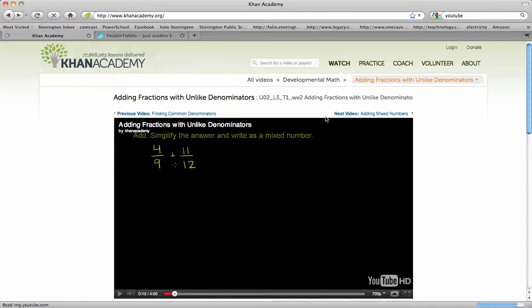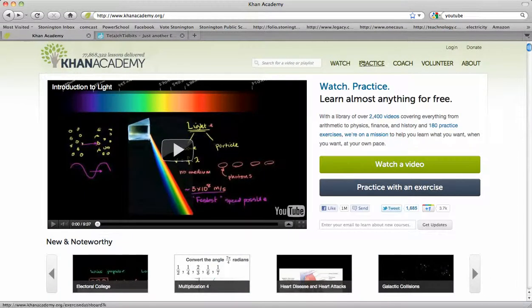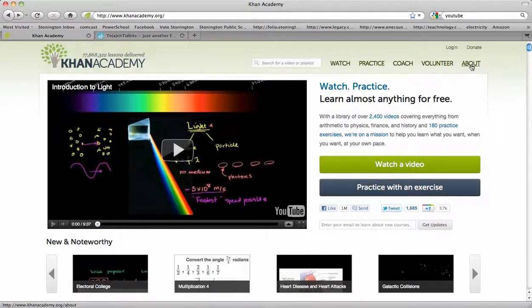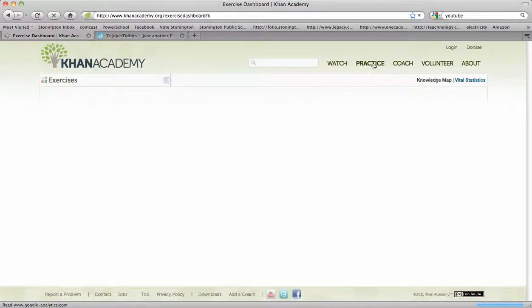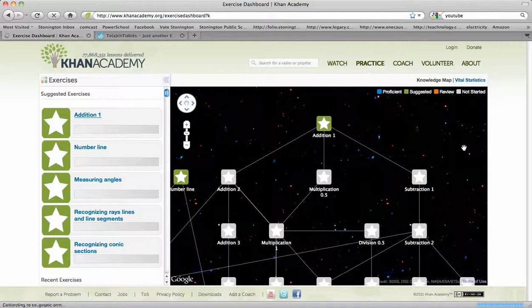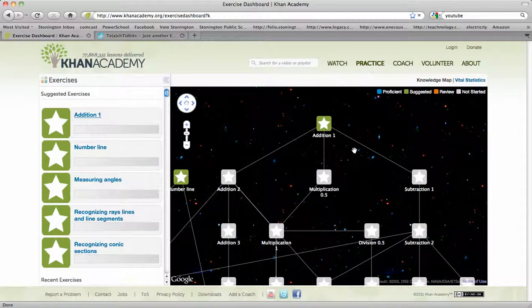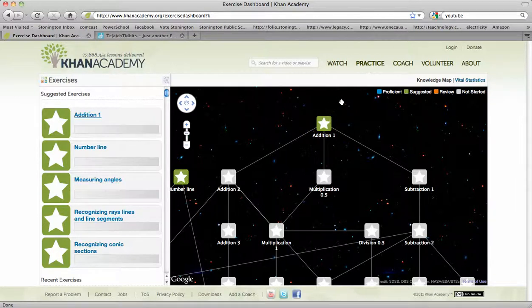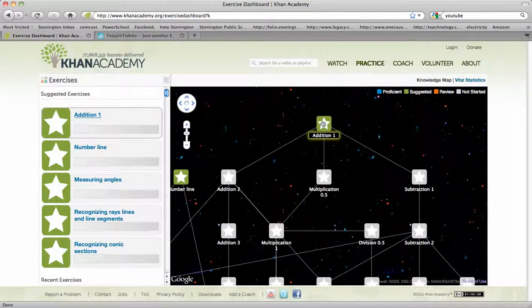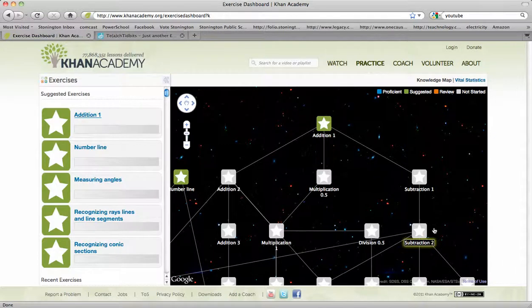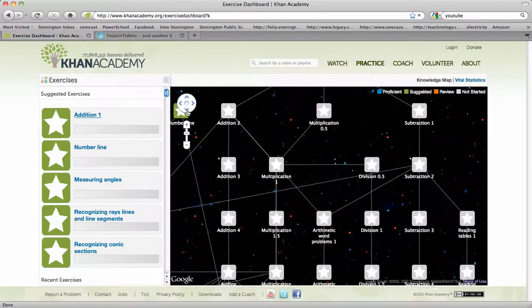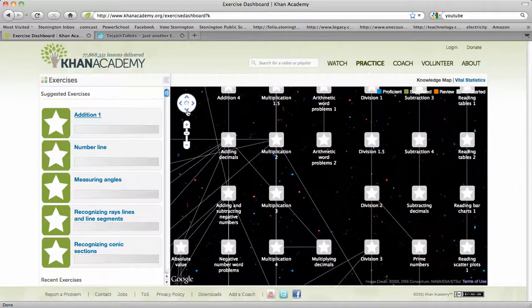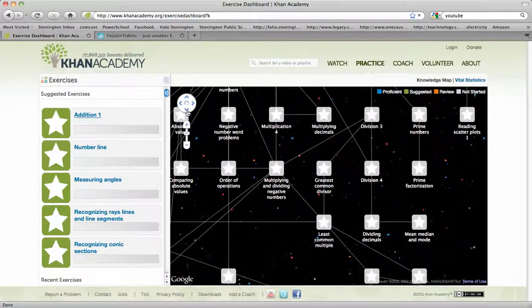at the very top of the page, there's also a practice section, a coach section, volunteer, and about. If you go under the practice section, it shows you how it's laid out, and basically how I would think of math as laid out, and how we teach math. We start with addition, very basic addition. And to see the rest of this, to see the bottom, you would come over here, and you could come down, and you could go into even up into college-level mathematics.